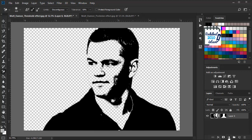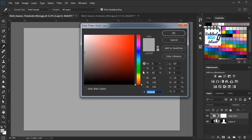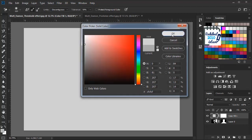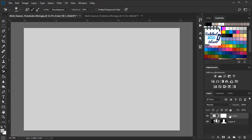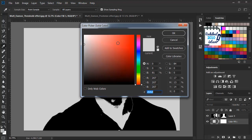Now we can click here and select solid color to add a solid color background. We can pick a gray color using this color picker and hit OK. We will drag it below — so this is the background. And anytime you can double click here and change the color from this color picker.